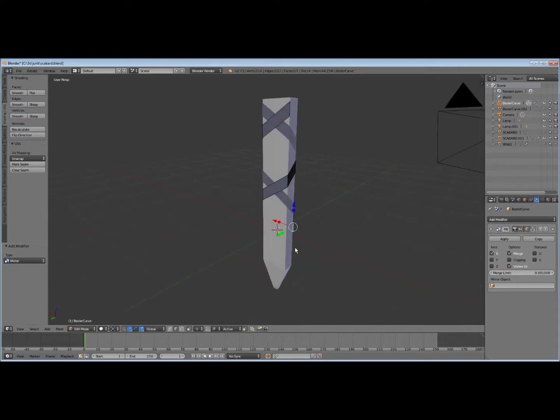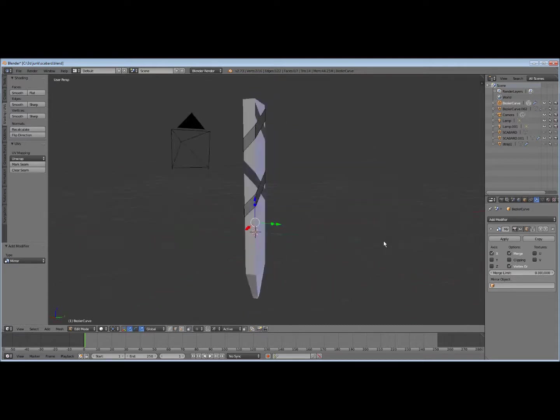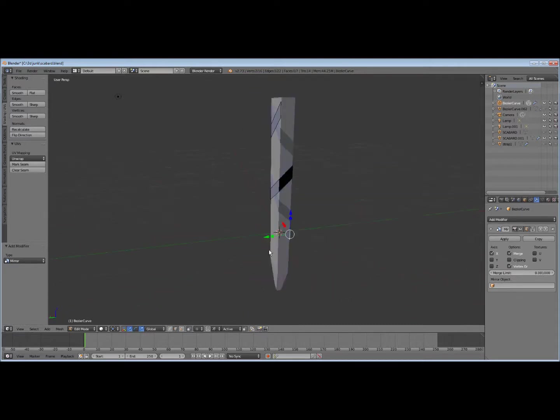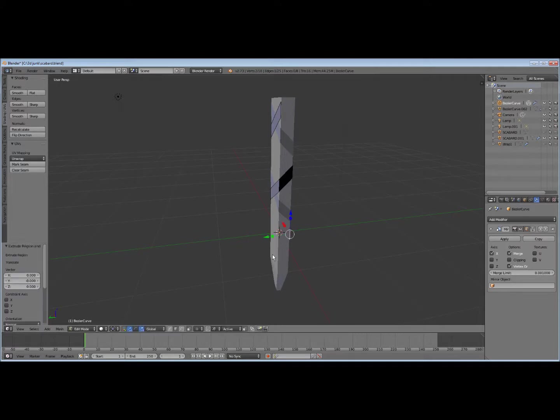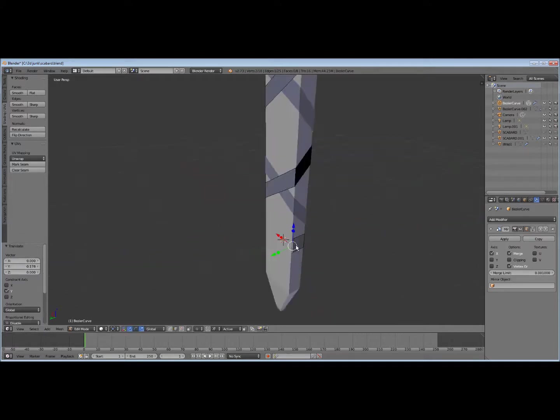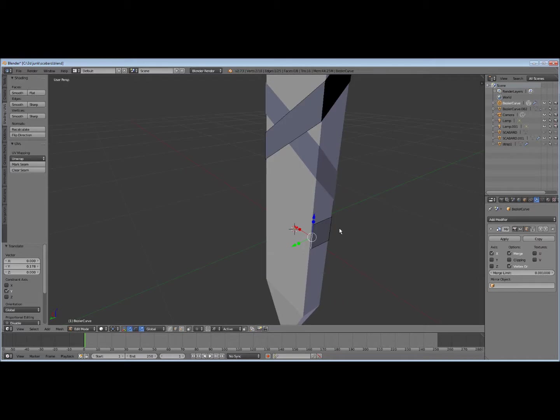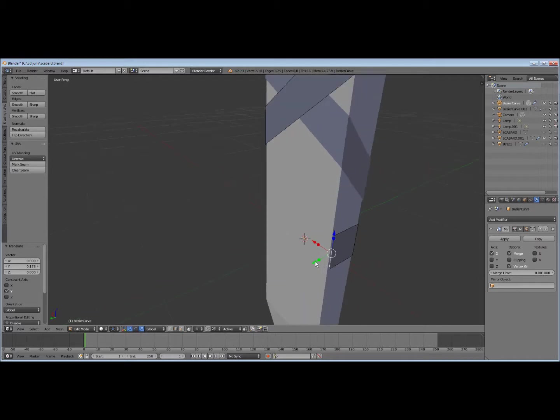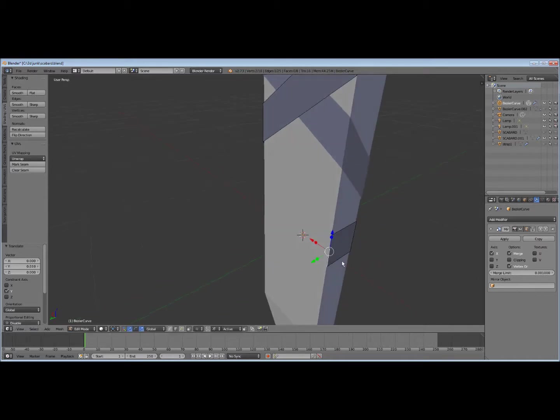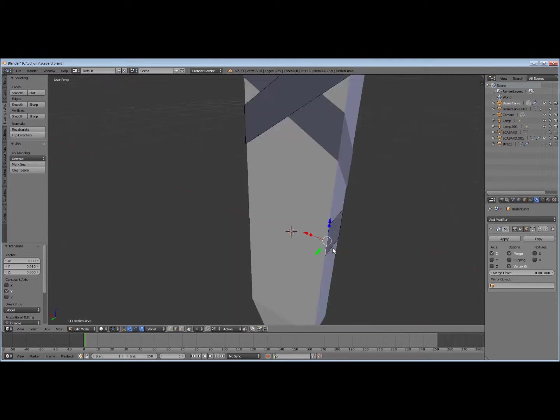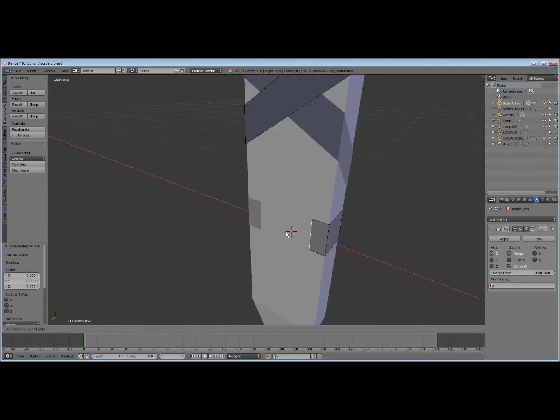So we're going to extrude back in a wide direction. Kind of adjust it to the edge. This doesn't have to be exact, because we're going to put a thickness to it. So we can kind of adjust that out. Get that going that way, and then go over here, kind of bring it toward the middle.